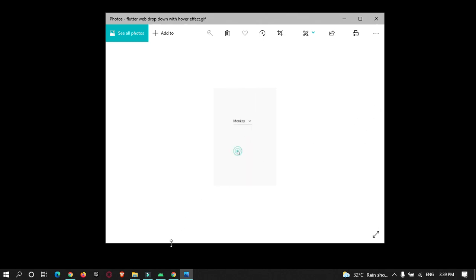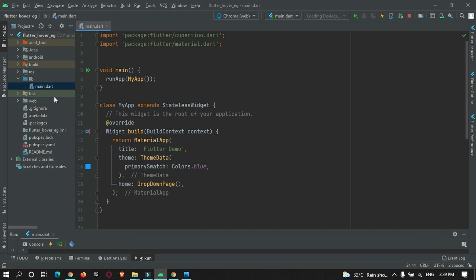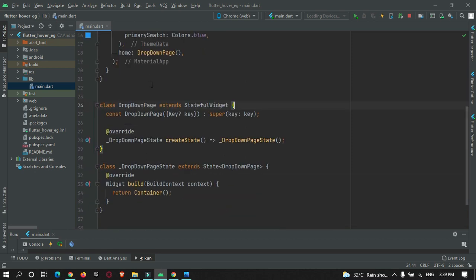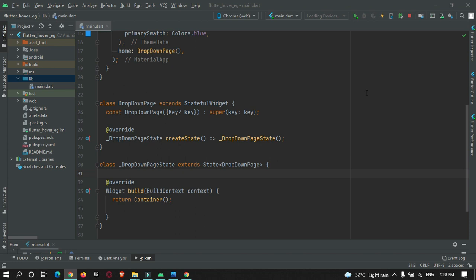Let's move to Android Studio to build this. Here I have created a new Flutter project named 'flutter_hover_example' and removed all the default counter code given by the Flutter team. I've created my stateful widget named 'DropDownPage', as we are going to create a dropdown list.